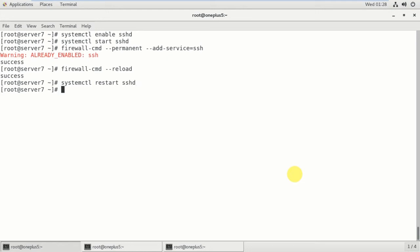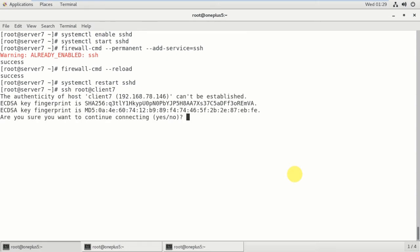So now I'm going to login to the client 7, so I'm going to remotely login. So for that, ssh - and the username is root@, I'm logging as a root user, and the host name is client7. Enter.